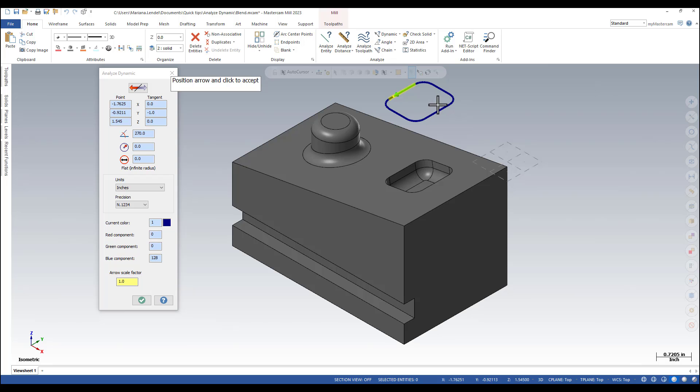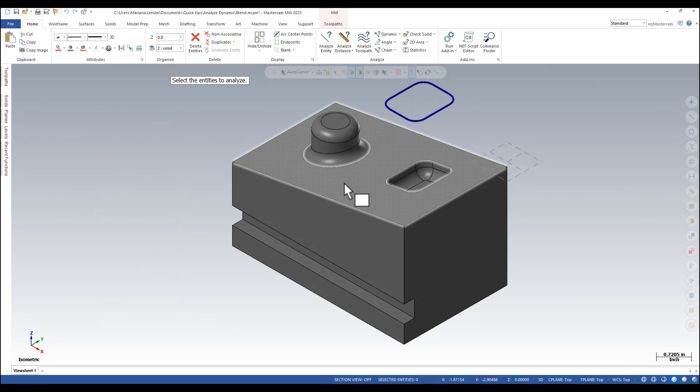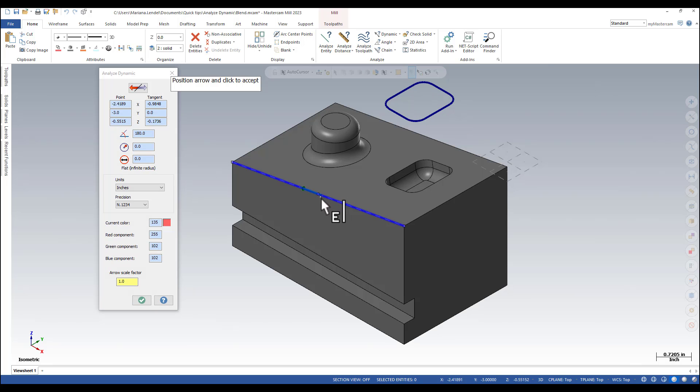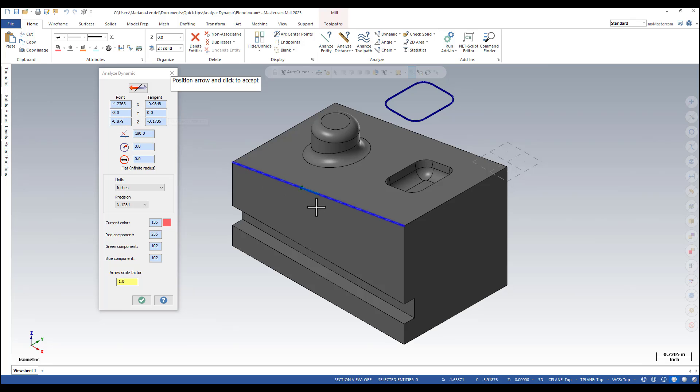Same thing with edge of a solid. You can get the coordinates and the tangent points.